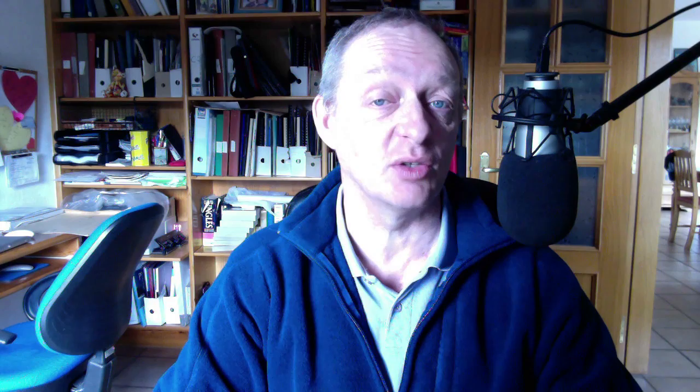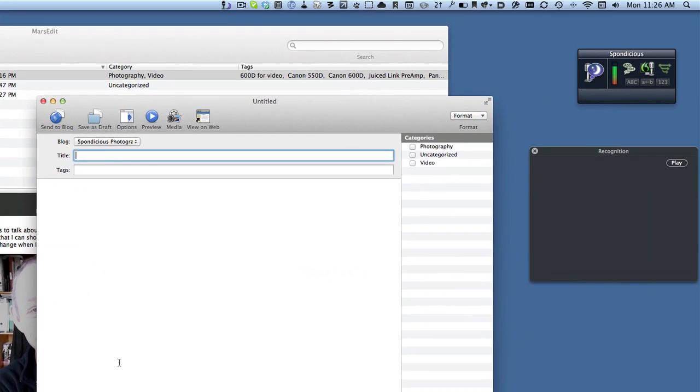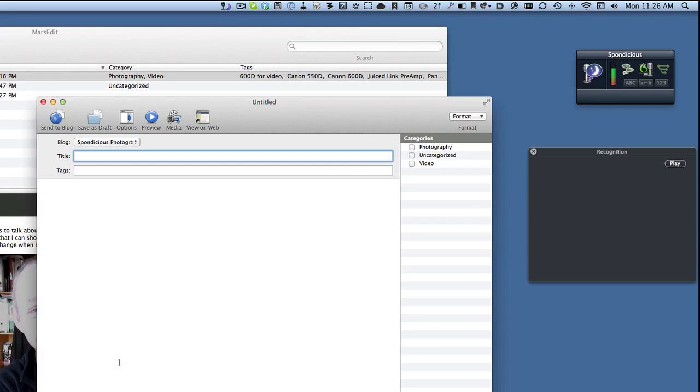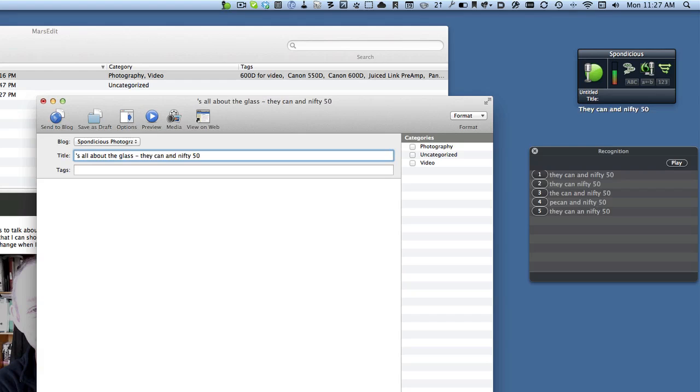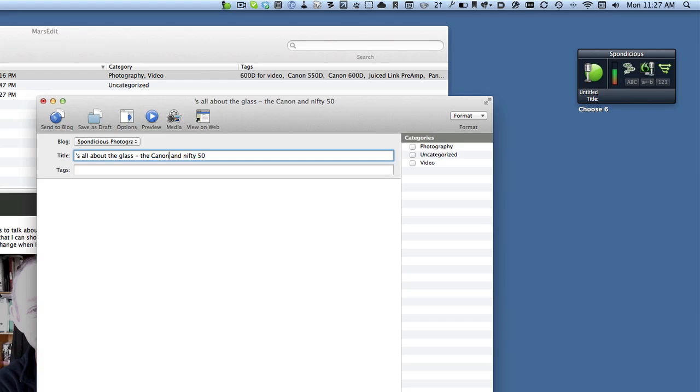So what I've done here is I've opened up a new post and I'm going to start doing some work in it using drag and dictate. I'll add a title first of all: It's All About the Glass, the Canon Nifty 50. And as you can see it is not working properly.